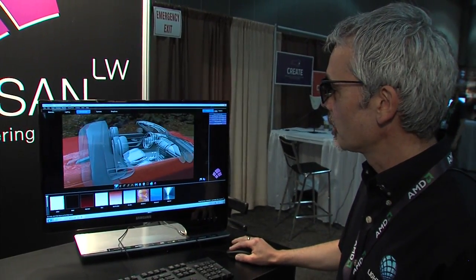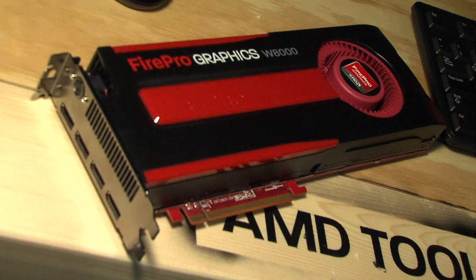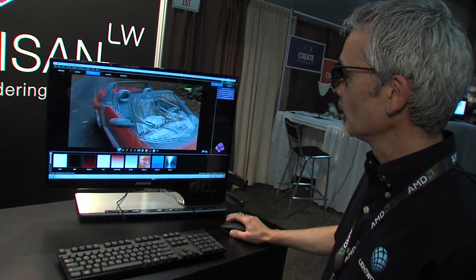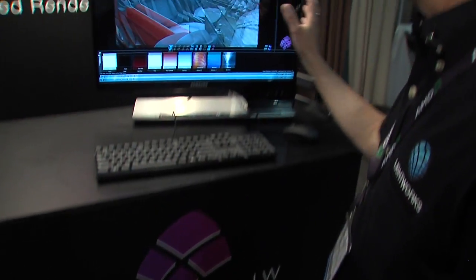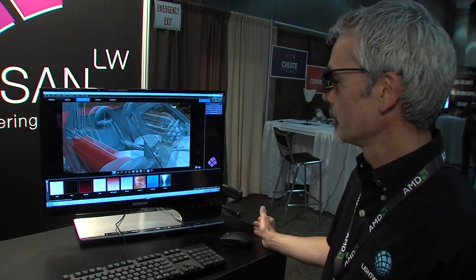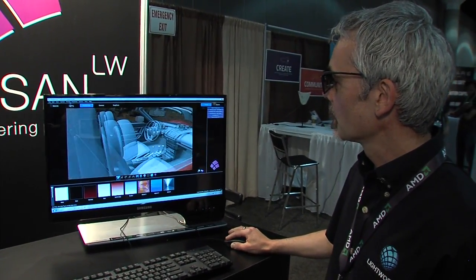Currently we're using the AMD FirePro W8000 graphics card, which is a very new and nice card. As you can see, I'm just manipulating this model, rotating it, and the 3D stereo effect works with any FirePro card. The underlying technology is designed to work with any of these cards.